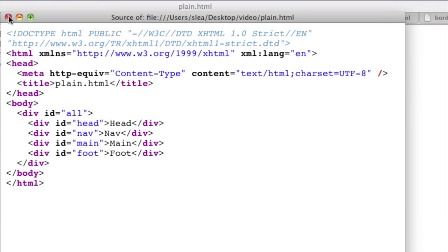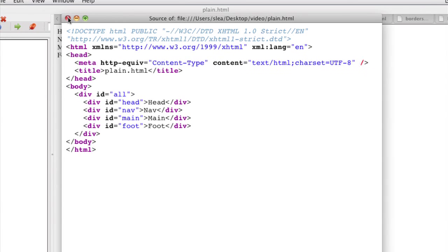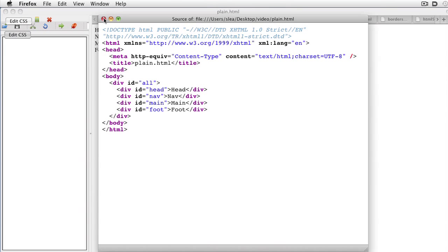Finally, remember that the XHTML doesn't have any formatting or style yet. That is left to the CSS.